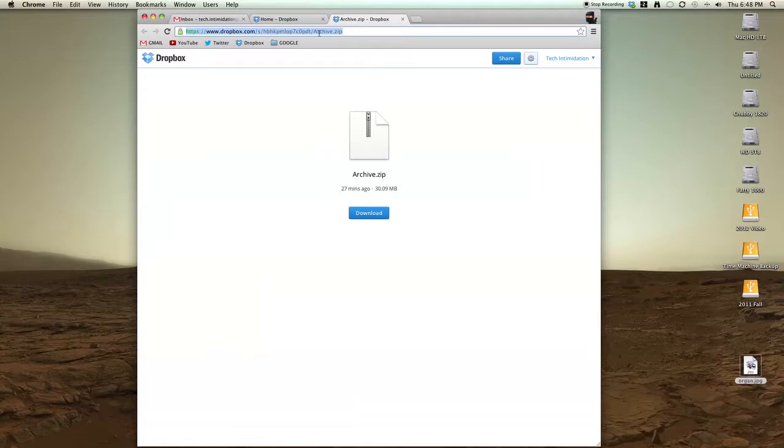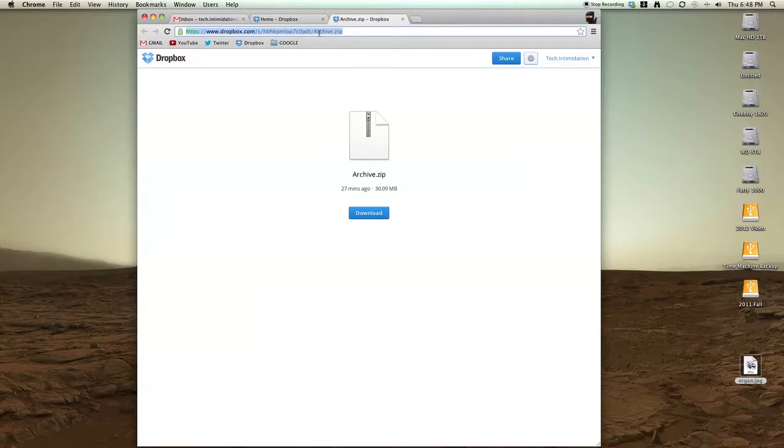So you could text it, email it, post it on Twitter, whatever you want to do. This file is now open to the world.